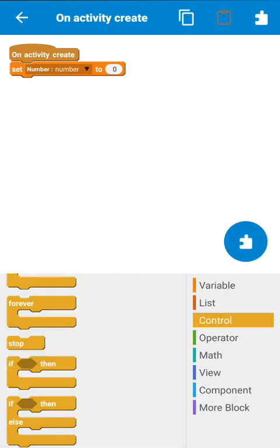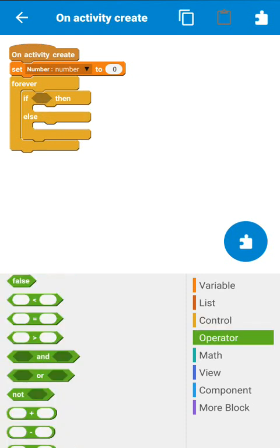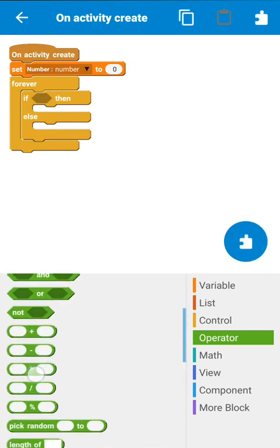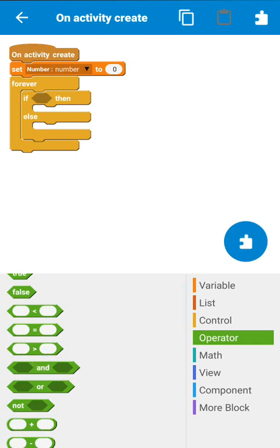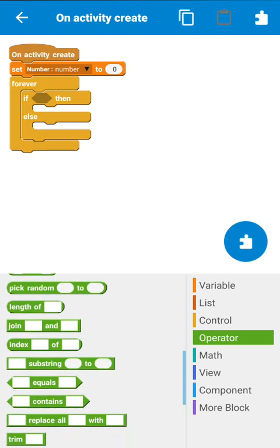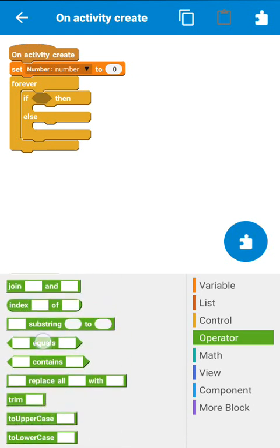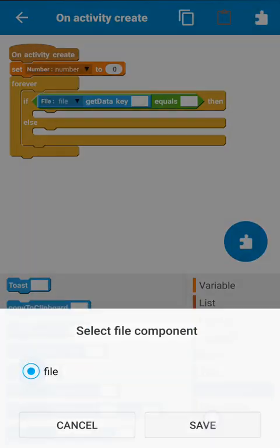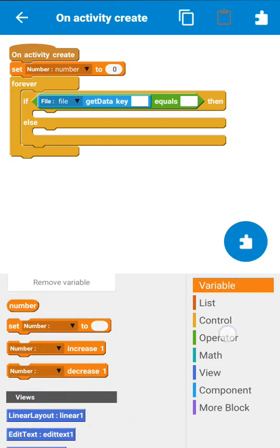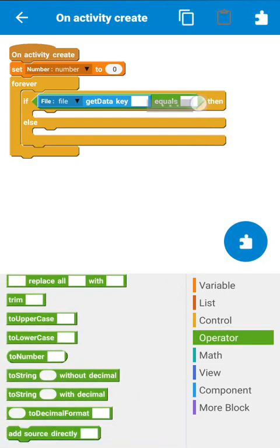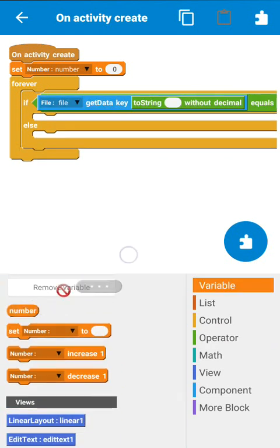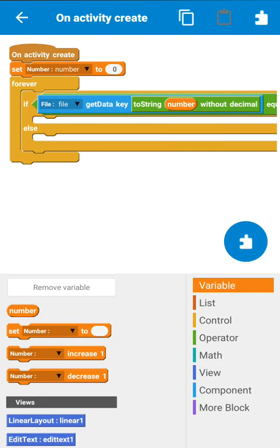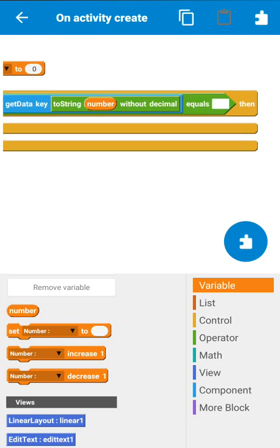After setting the number variable to 0, we have to check if there are already items added to the list. For that we use a forever block and then an if-else block. Since we will use the number variable as the key to save data into SharedPreferences, it will be easy to find if the key is empty or not. We use an equals block with the file key set to the number variable — converting it to a string.